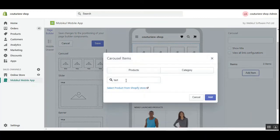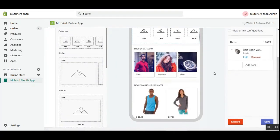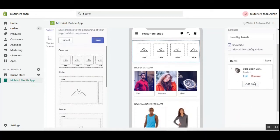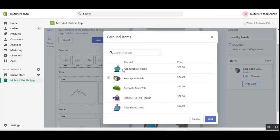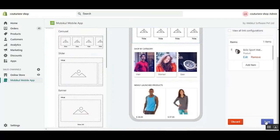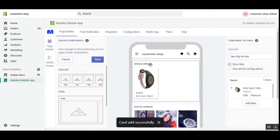Let me fine-tune that — we'll go with the 'Bulo Sports Watch' for this carousel. I've added it on the right-hand side, set the title as 'New Big Arrivals,' and chose to show the title. You can add multiple items and also edit any of them. After configuring, tap the 'Save' button. The card has been successfully added — 'New Brick Arrivals' is the heading and the product we added is shown.